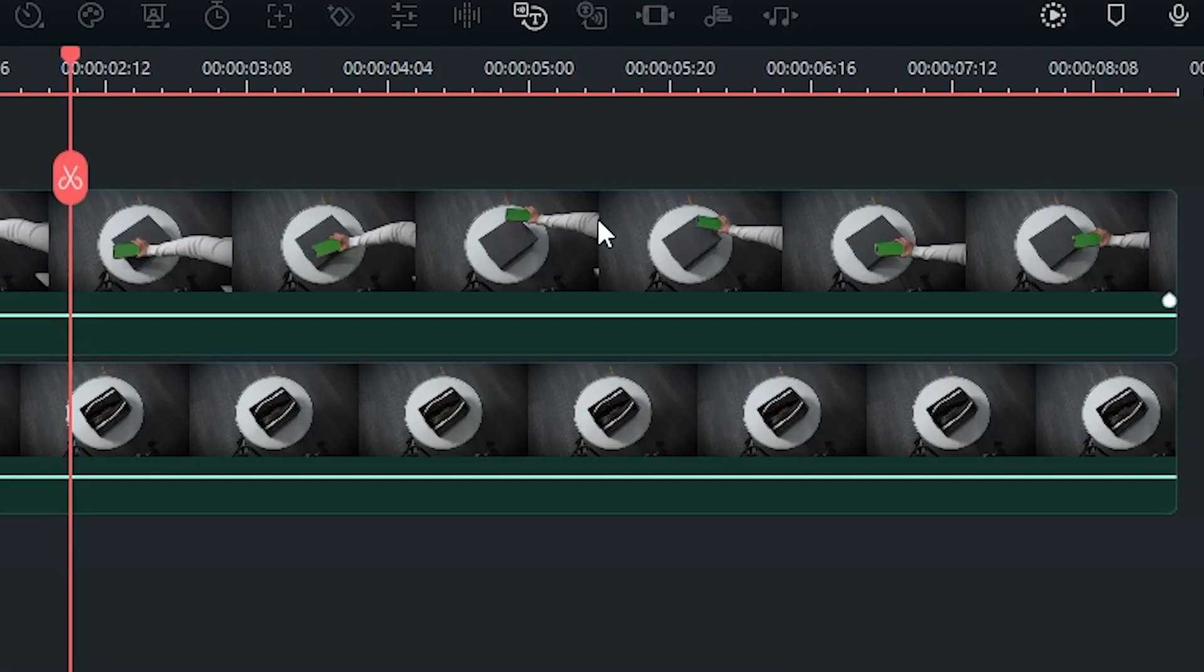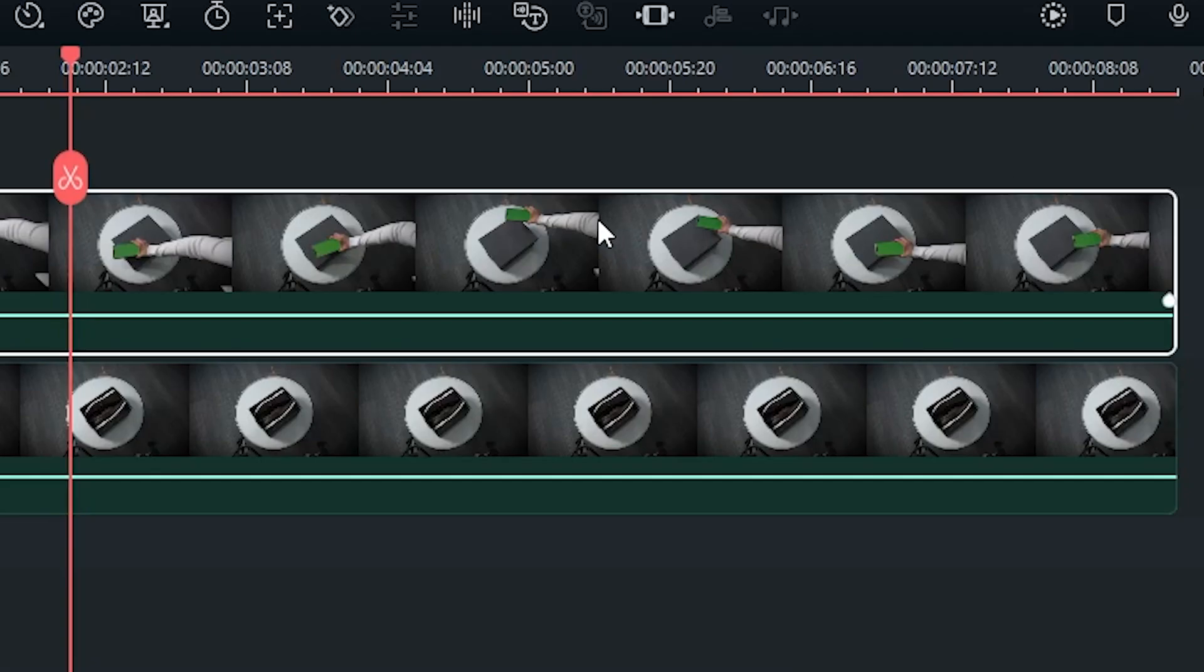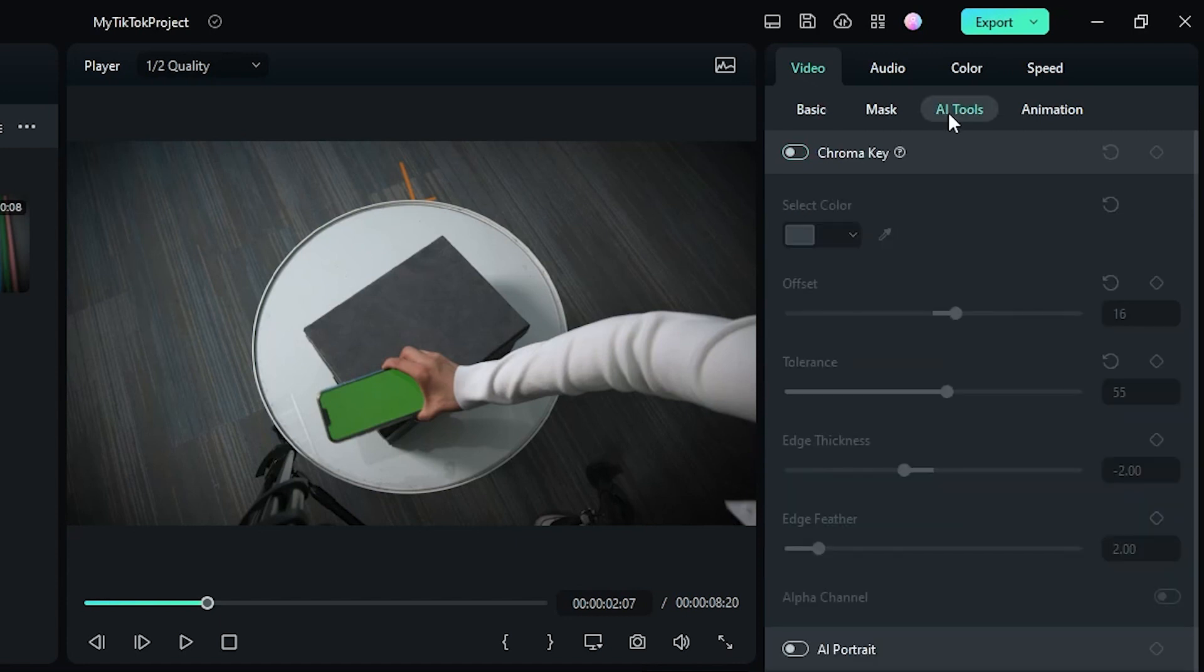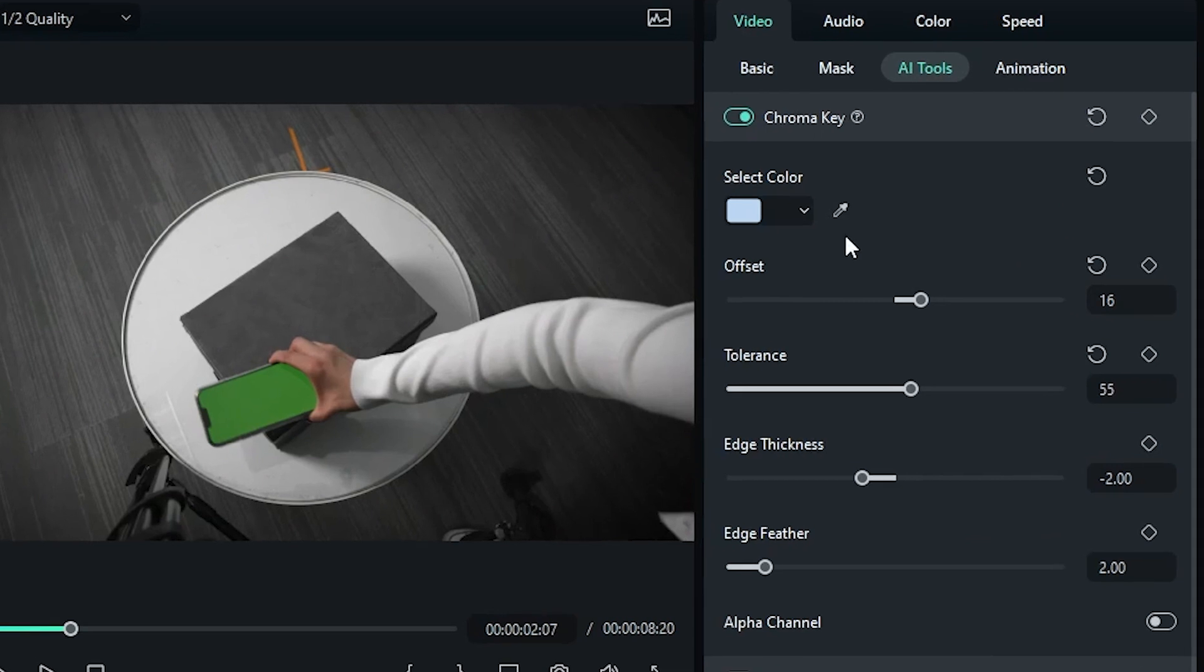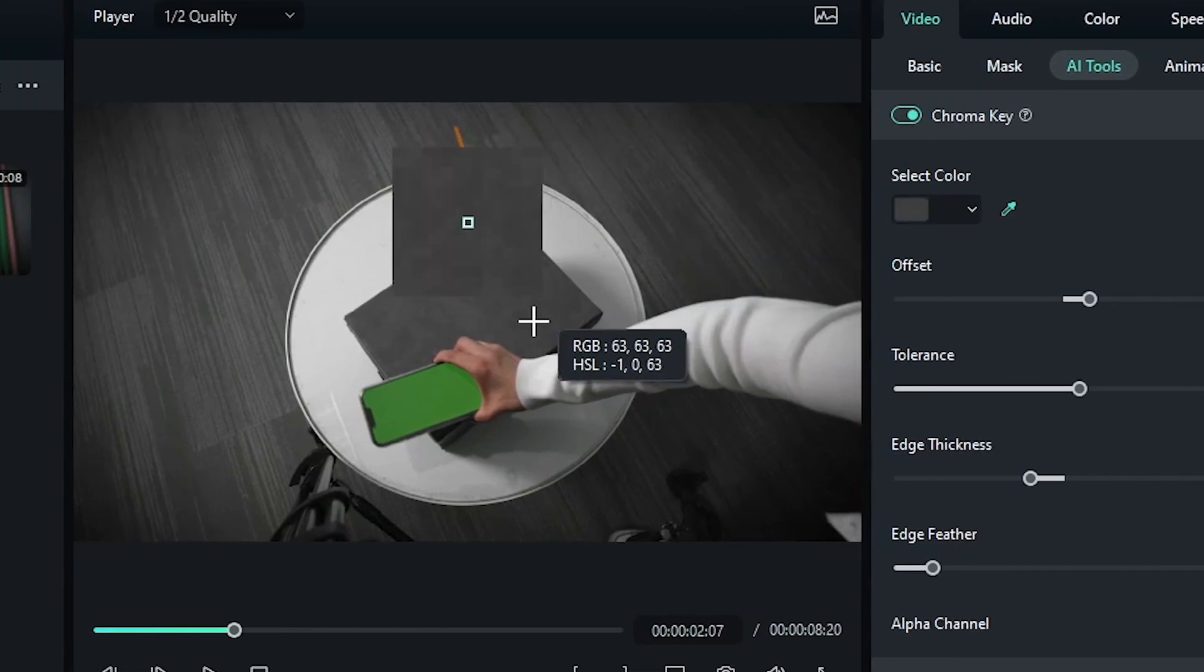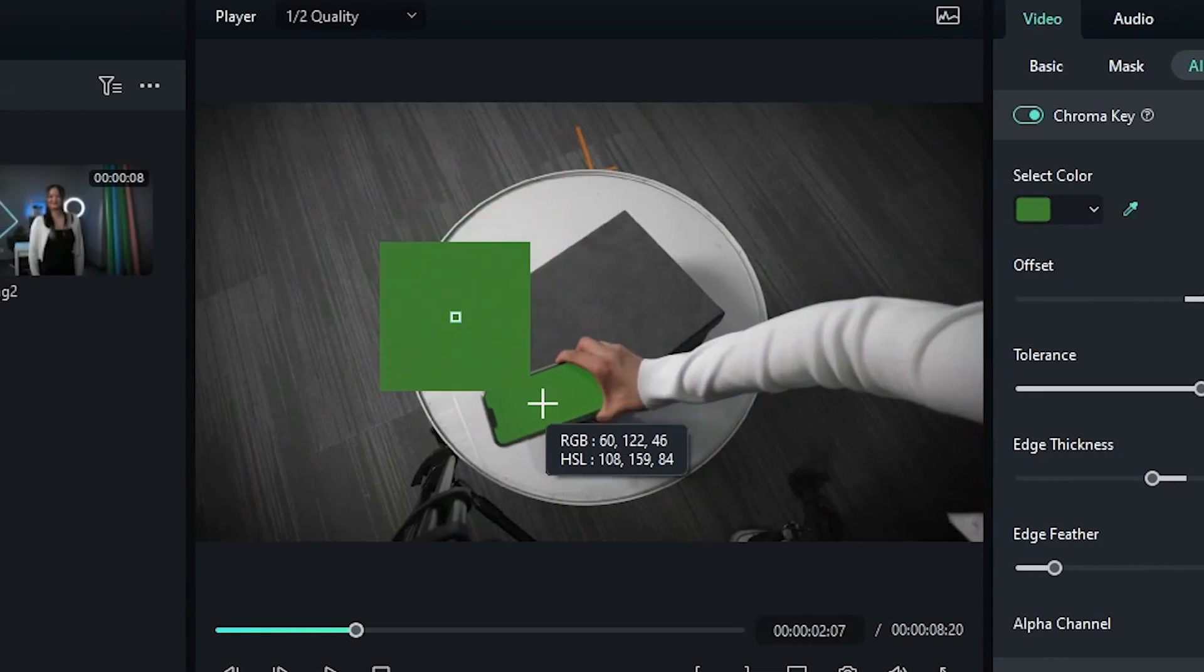Now all you have to do is click the footage on the top layer, go to Video, AI Tools, and enable Chroma Key. Select the color of your green screen with this little eyedropper, and you're done!